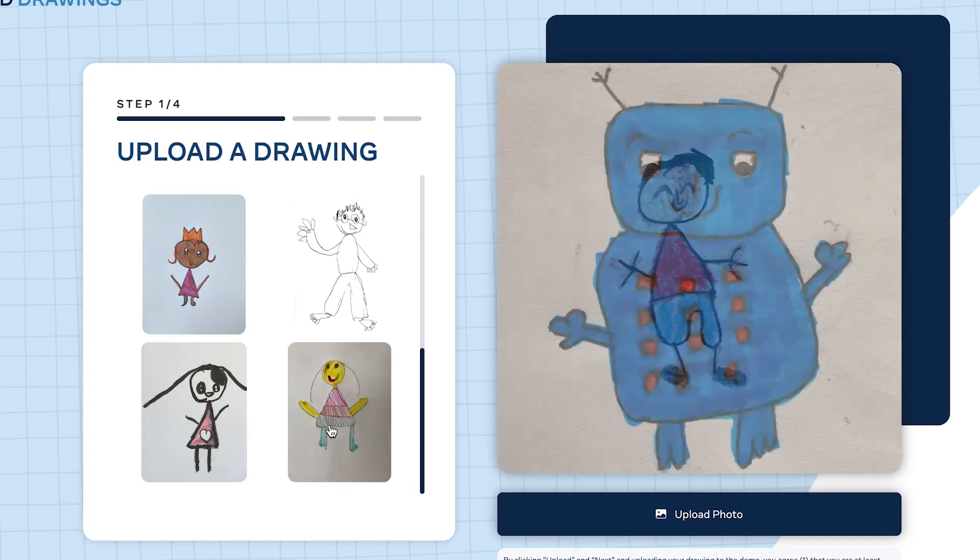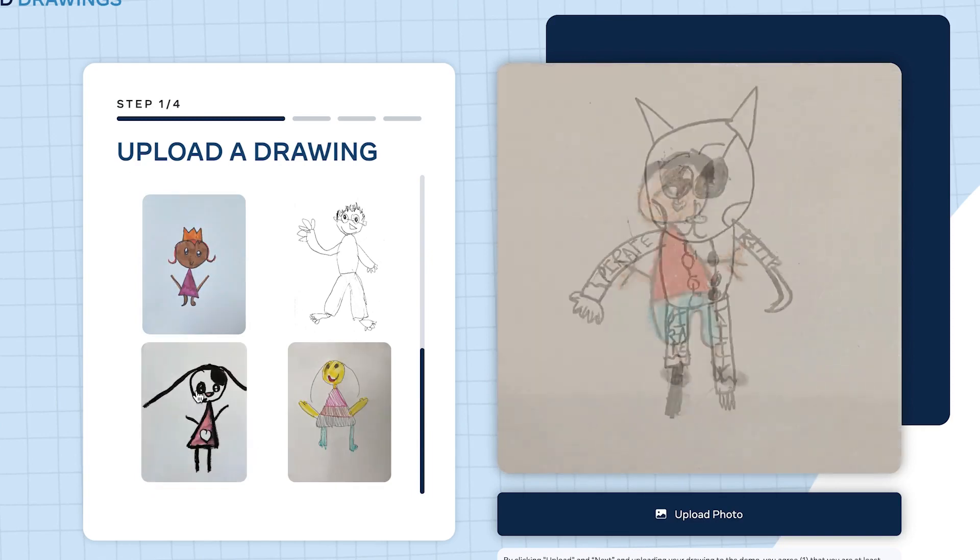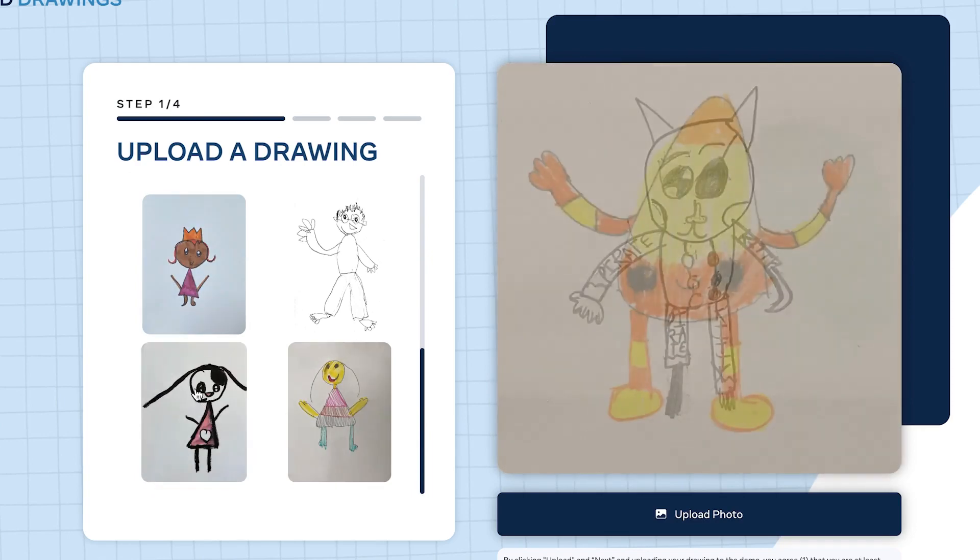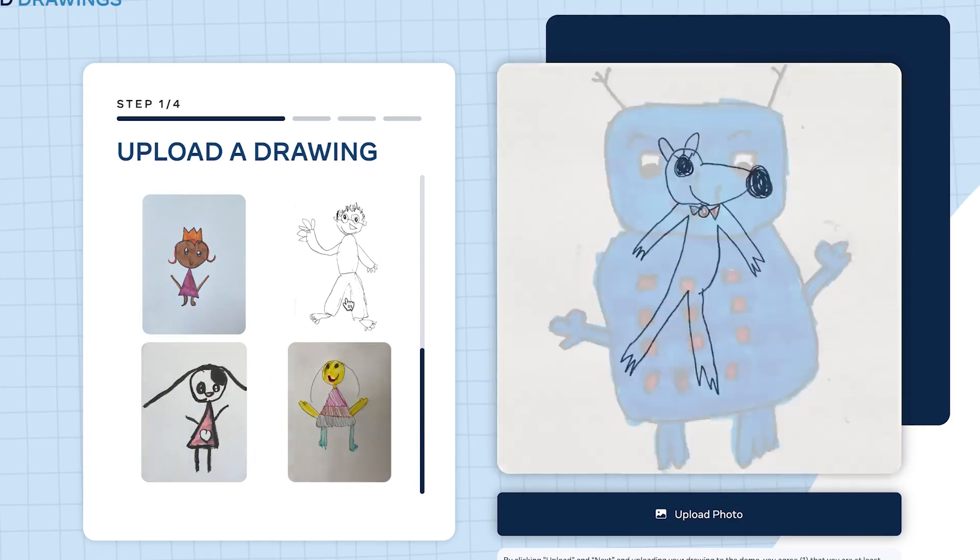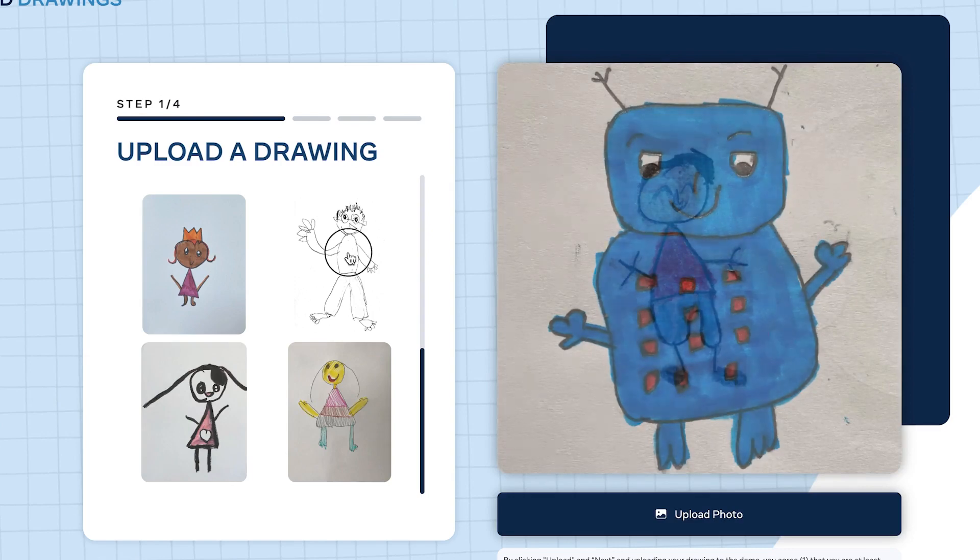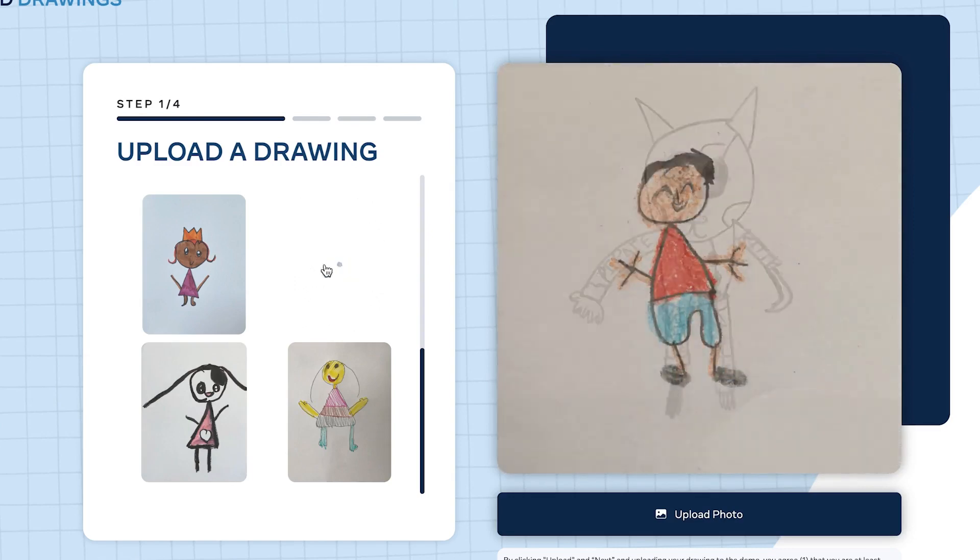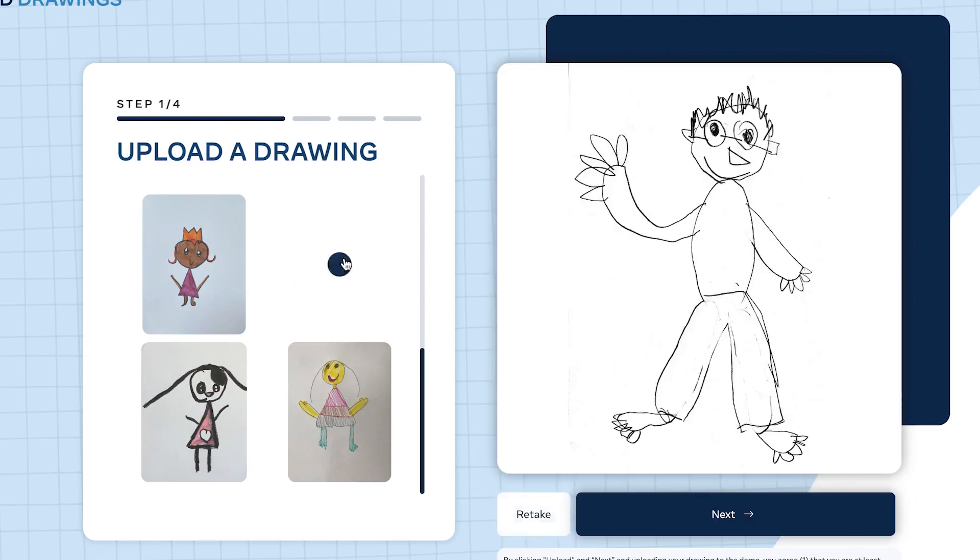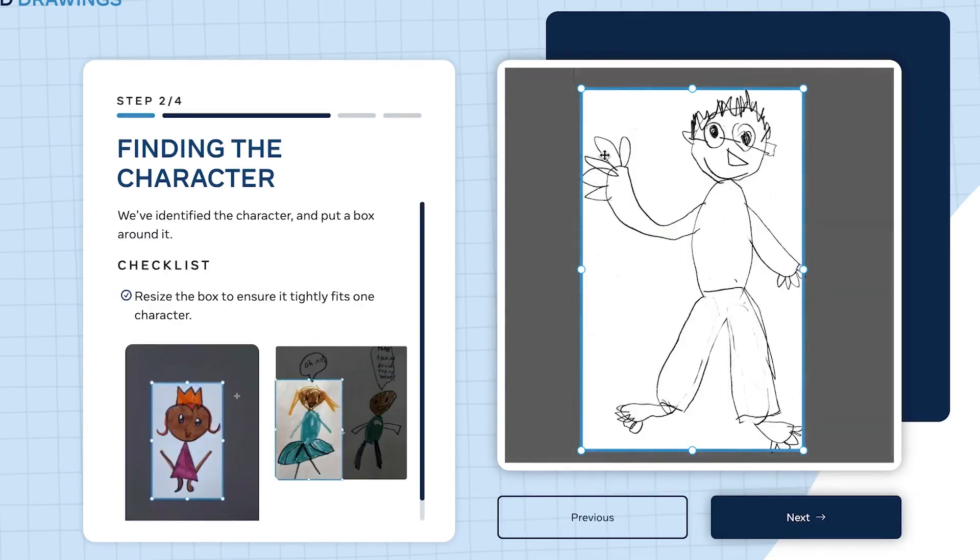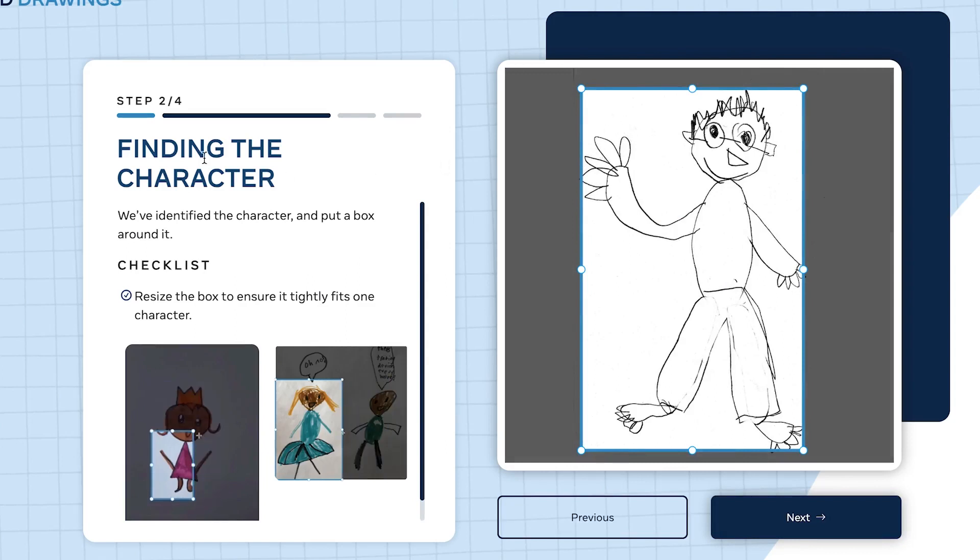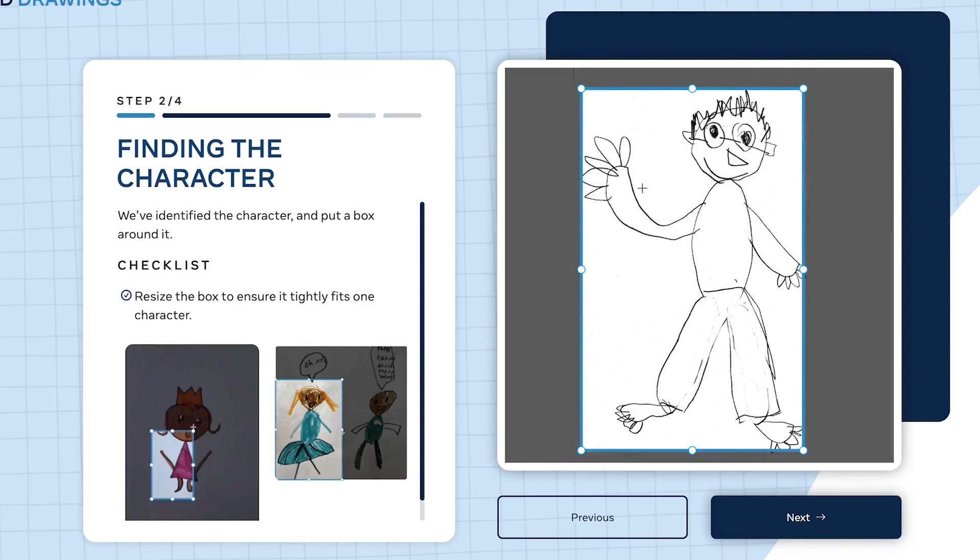Feel free to try the demo drawings by clicking on one of the example images. Let's use one of their examples and later we can use our own by uploading an image. Select one of them - let's go with this one.